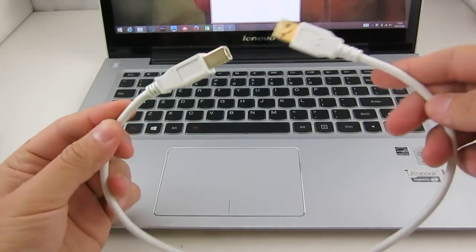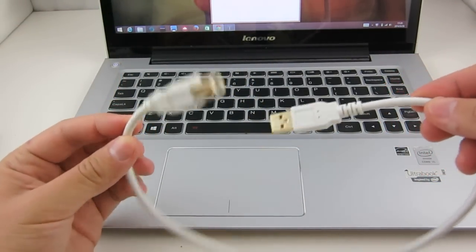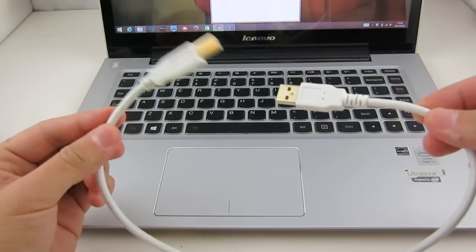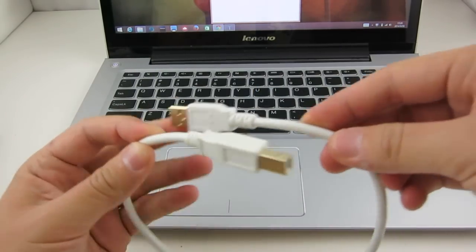To begin, you need a regular sized USB A to B cable like this one. Most printers use this type of cable.